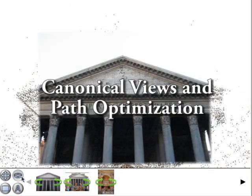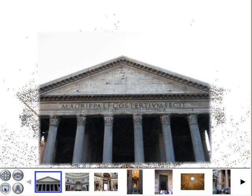In addition to orbits, our system also detects other good places to view the scene from, including panoramas, and individual canonical views which represent interesting parts of the scene photographed many times. These canonical views are automatically computed. When the user selects a canonical view, the virtual camera moves to that viewpoint.